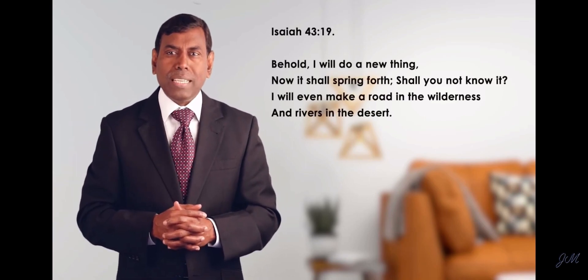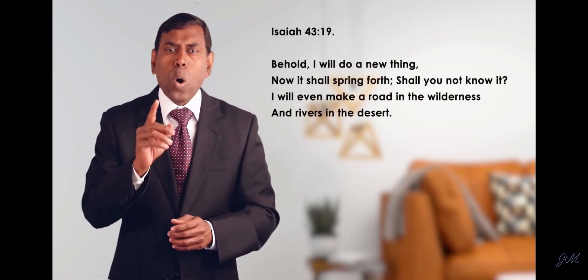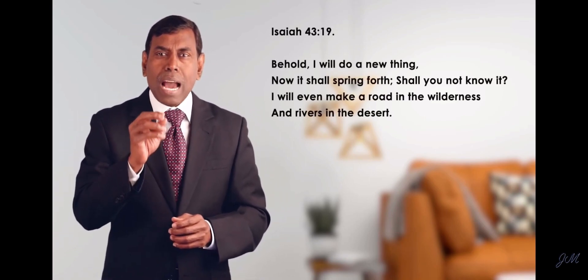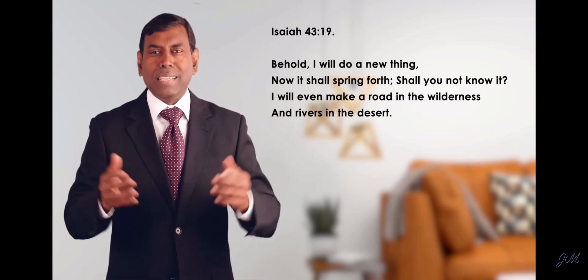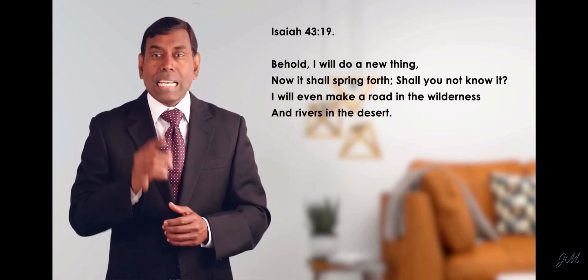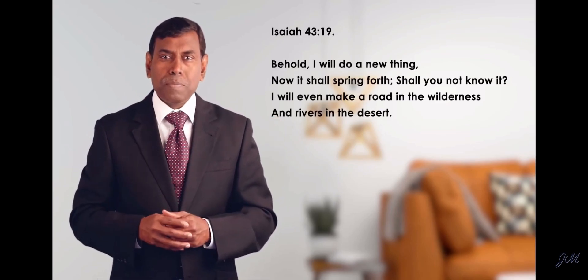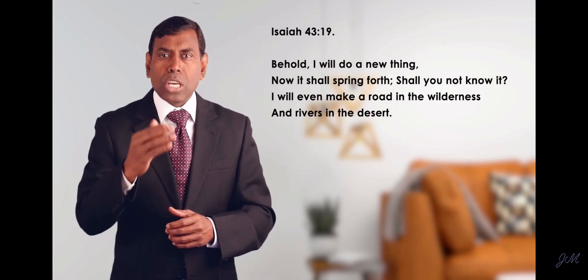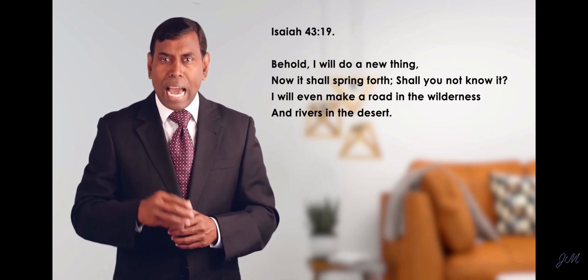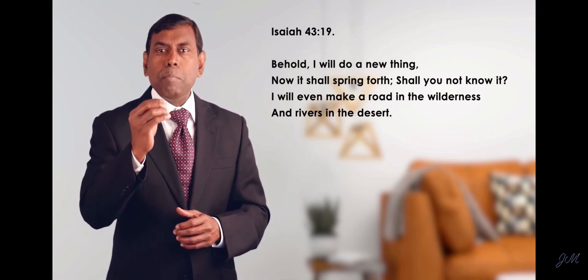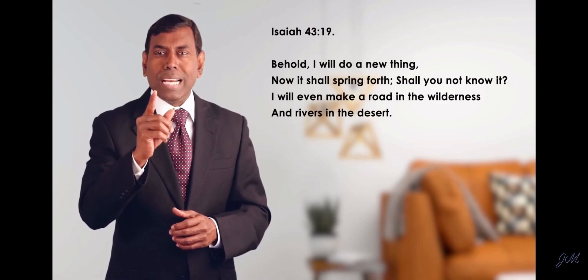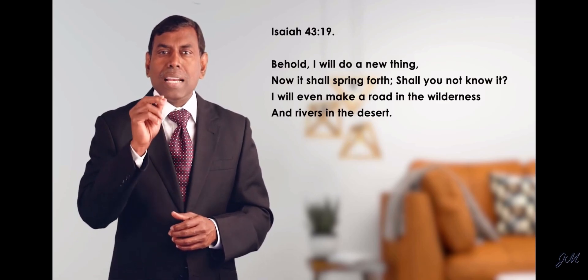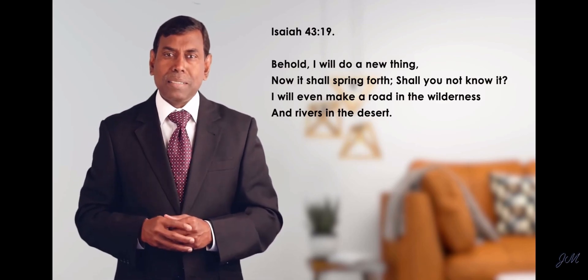But here is the prophecy before I pray. Isaiah chapter 43, verse 19: Behold, I will do a new thing. Now it shall spring forth. Shall you not know it? I will even make a road in the wilderness and rivers in the desert.